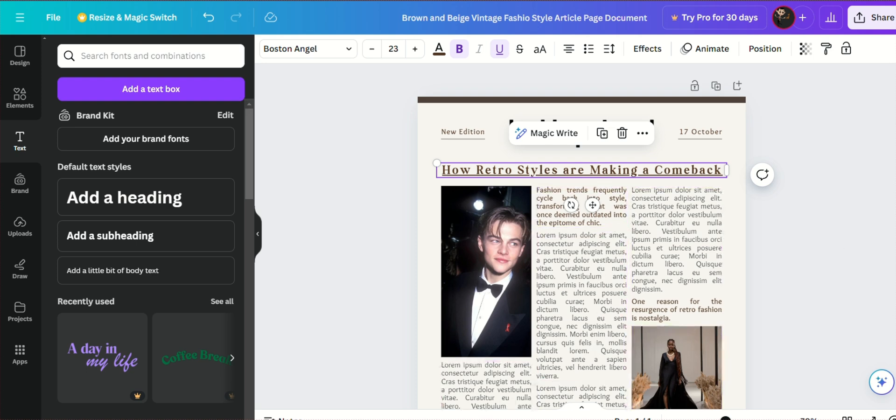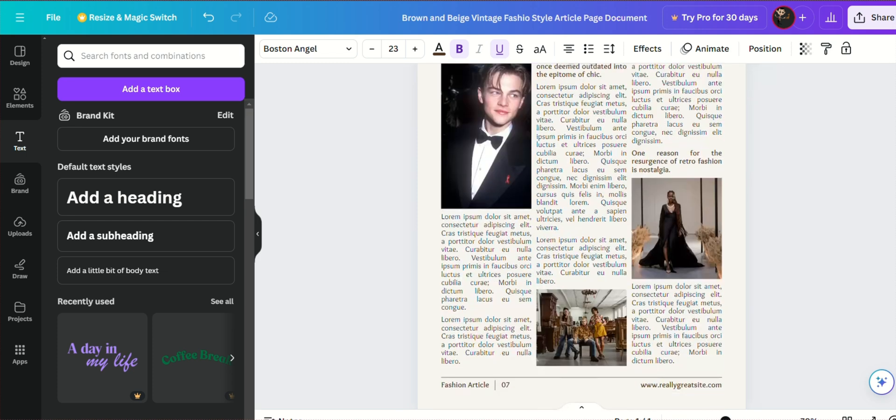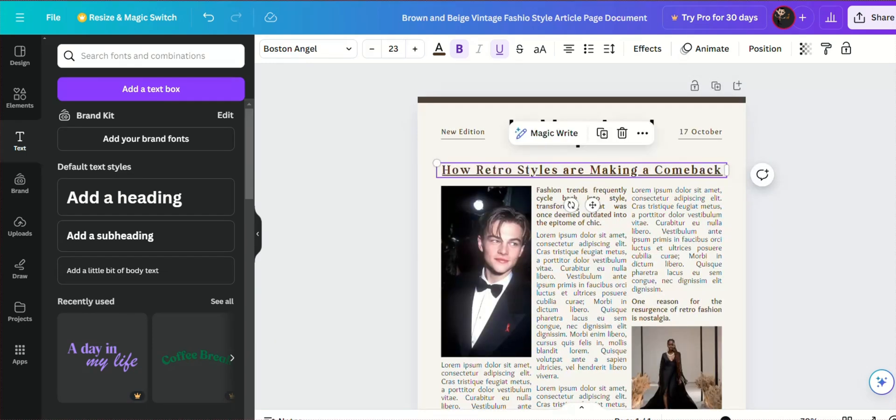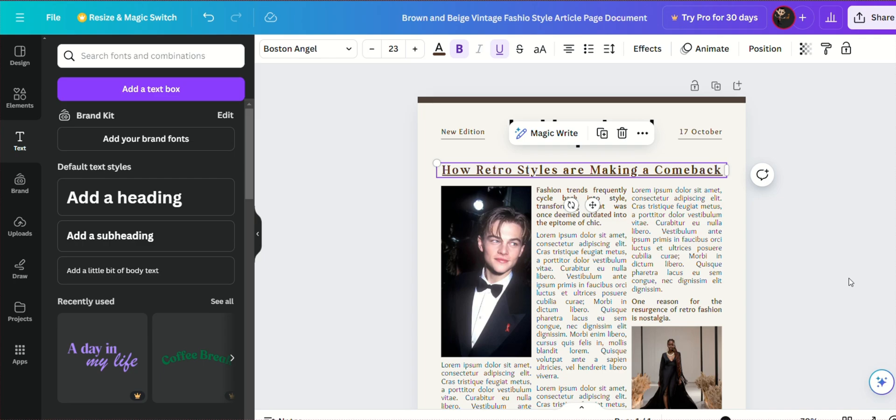By leveraging these features, you can produce a polished and cohesive newspaper template that not only looks great, but also communicates your stories effectively.